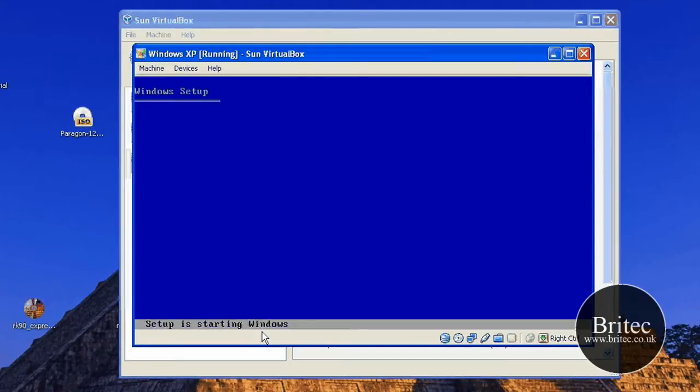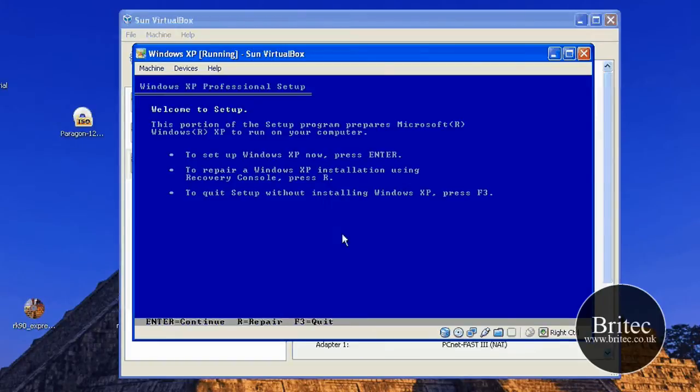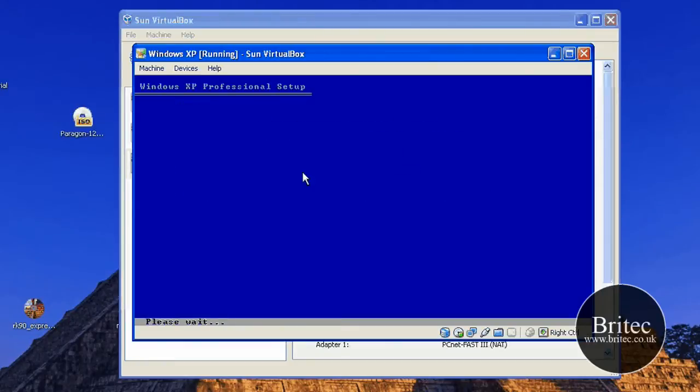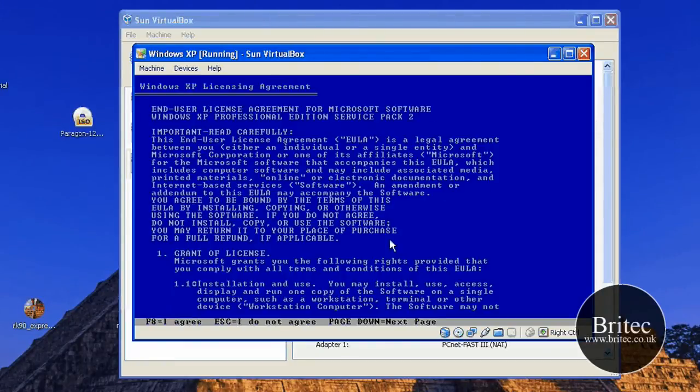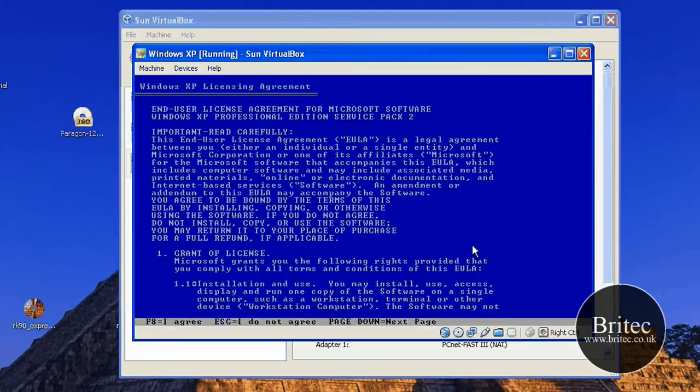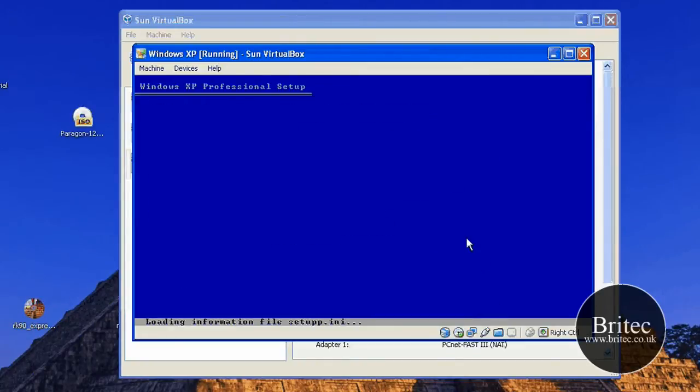So we're going to start Windows setup now. So once we get to this stage, what we're going to be doing here is just clicking on enter. We need to push F8 at this stage to agree to the license agreement.